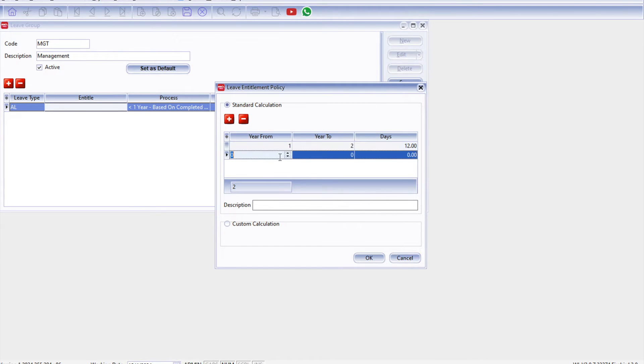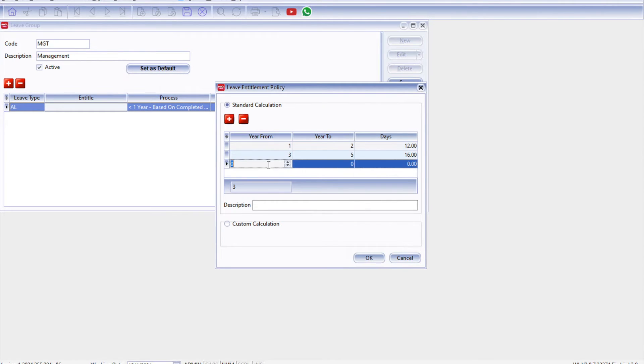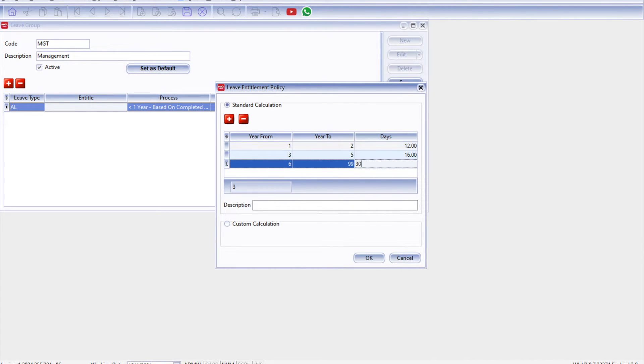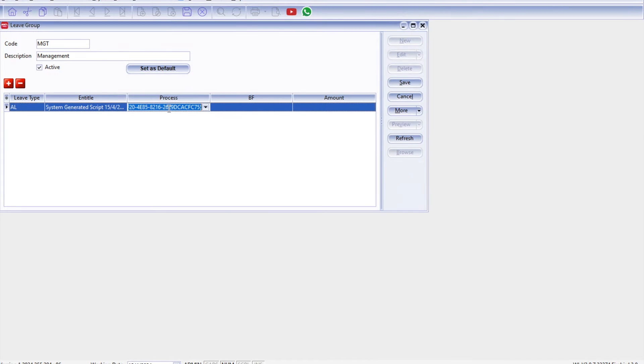And maybe from the sixth year onwards to 99 they get 30 days. Right, so you can just set the number of days for each year they are in your company. Okay, so the next thing that you need to be aware of is how are you going to calculate the leave.